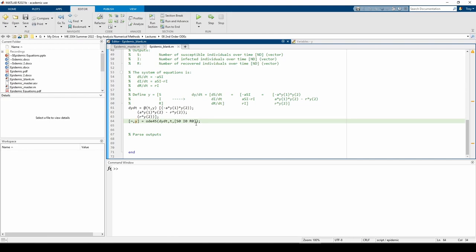For example, we said DSDT is the first element of the DYDT vector, so we have to give S0 first. If we said DRDT was the second element of DYDT instead of DIDT, we would have to provide R0 and then I0. I'm ignoring the time output from ODE45 because we supply our own time vector.